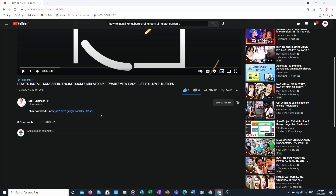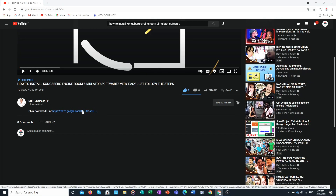Go to the description box below and click the download link that I pasted there. Click the link and you will be directed automatically to drive.google.com. Here is the file for the Kongsberg engine simulator.